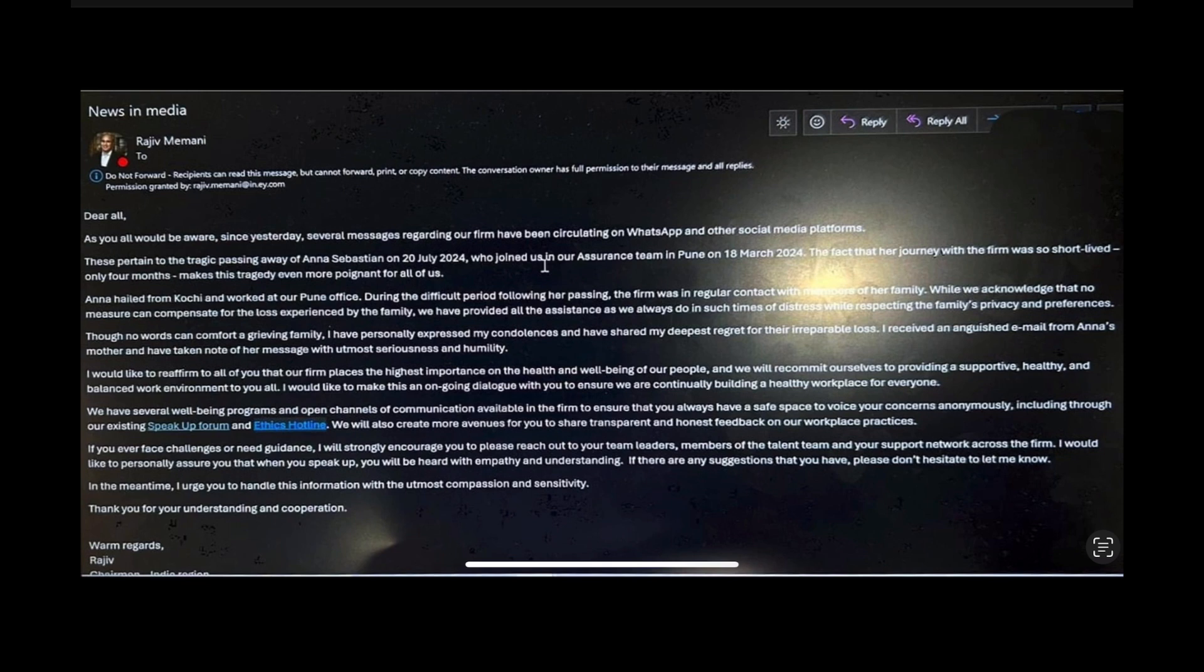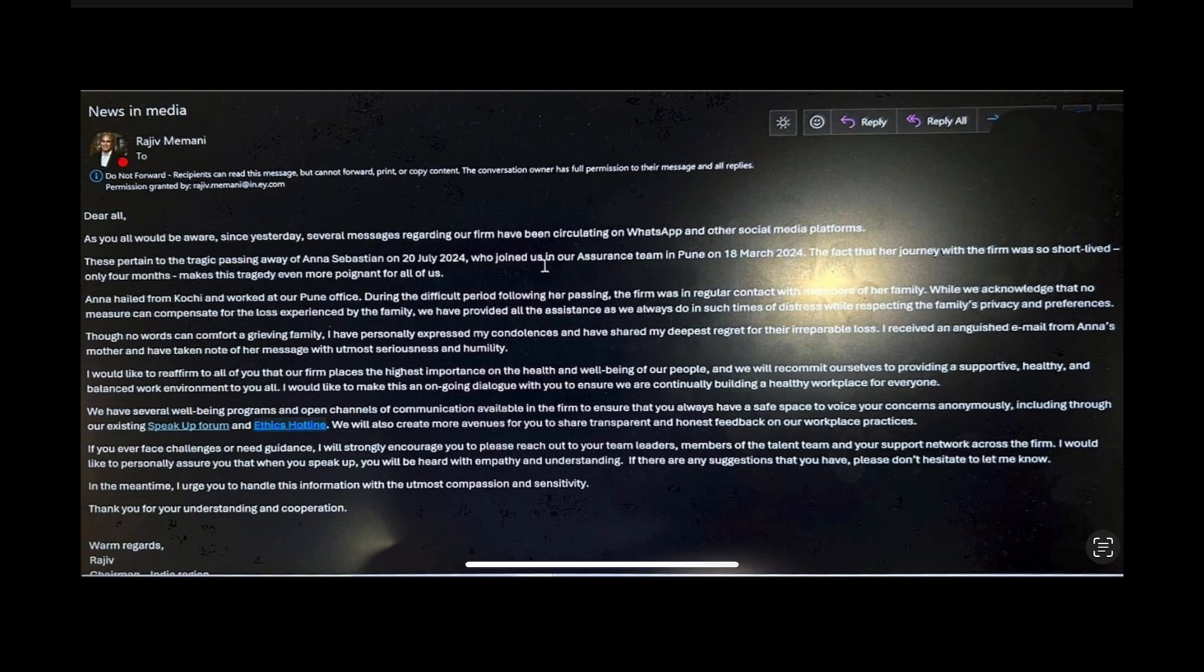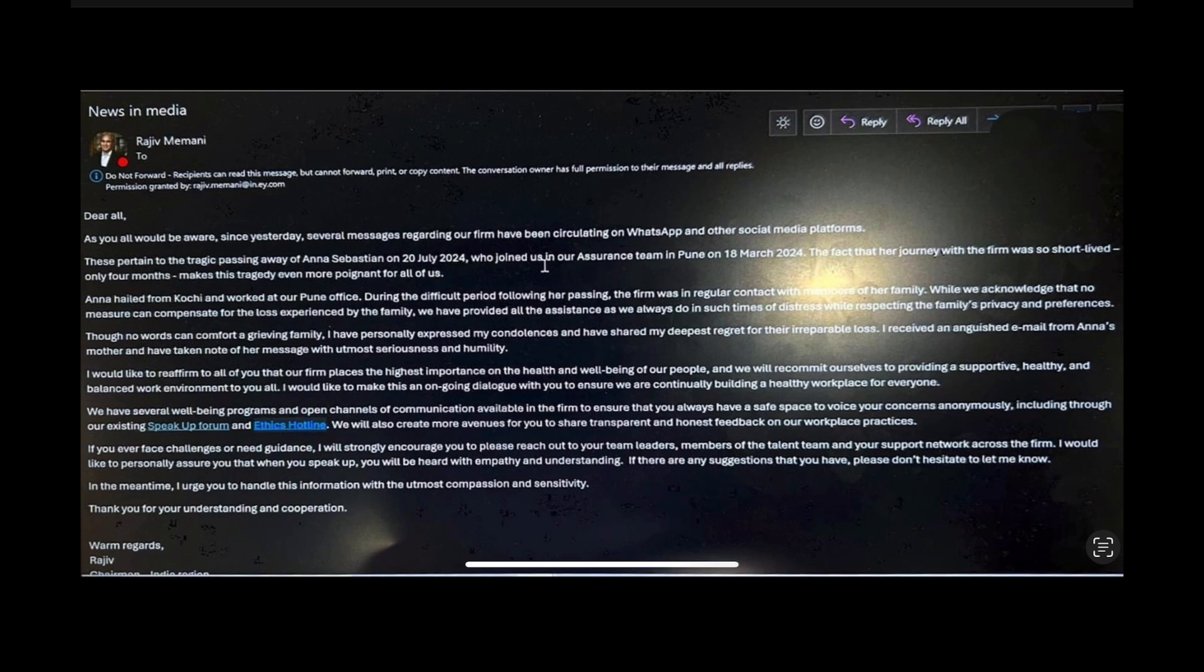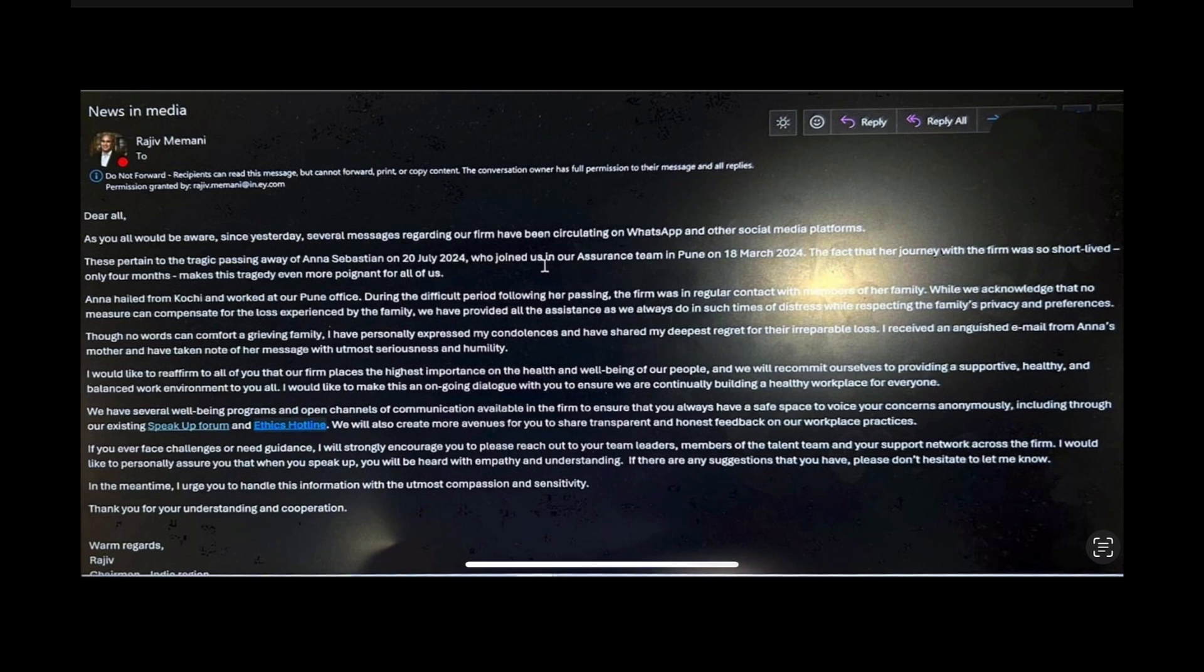This is a very typical corporate response and it is honestly, while not unexpected, extremely disgusting. They're not actually upset that a valued member of their team passed away after four months of being hired. They're upset at all of the pressure and all of the focus being placed on them and their awful work practices. And as for him talking about all of their importance on the health and well-being of their people and trying to provide a balanced work environment and all of their well-being programs and open channels of communication, how much is that actually being listened to? How much of that is actually being taken seriously? Or is that just being used to weed out the people that you don't like disagreeing with your work practices? Rajiv.